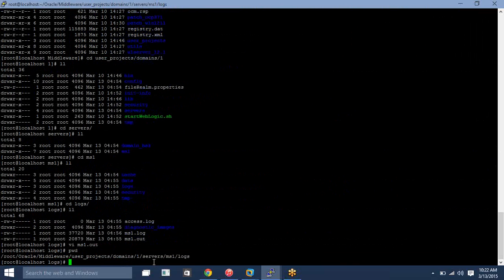Under domain one, servers, MS1 is your managed server — right now we created it. Under logs, your log is going to generate. Thank you guys, thanks for watching. If you have any questions please comment. Thank you.